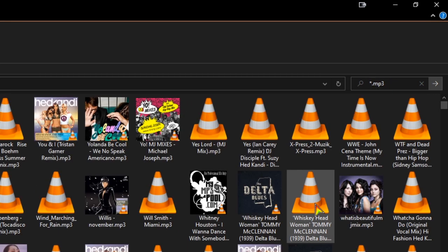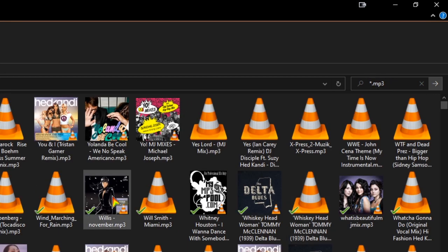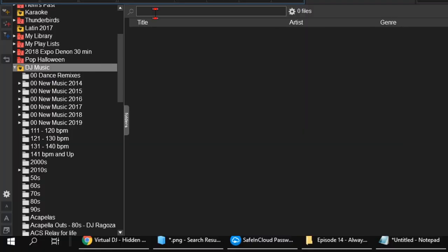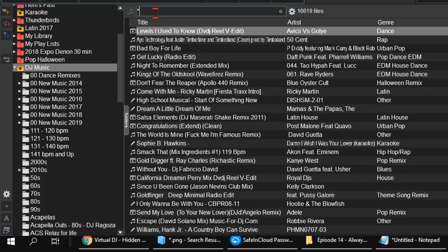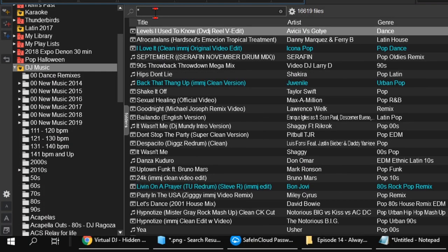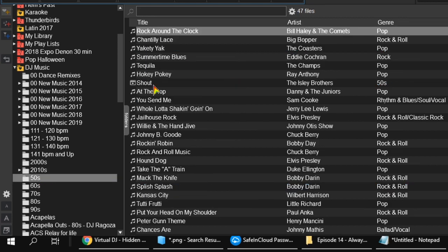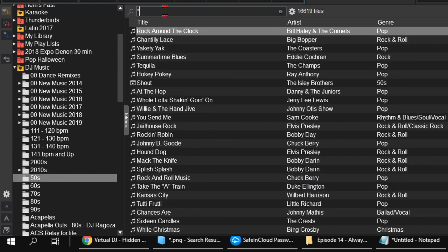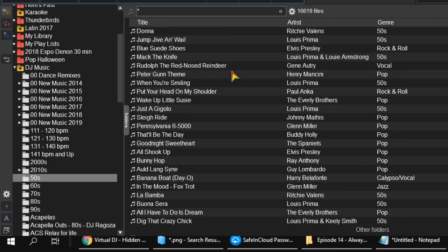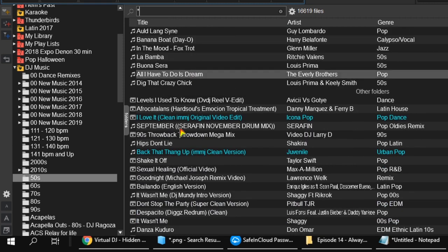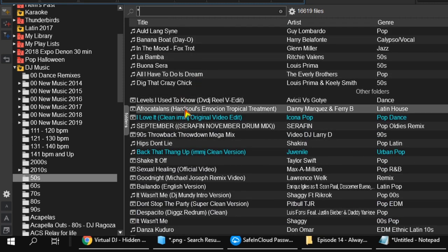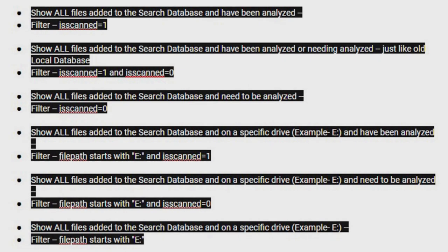By typing asterisk in the search bar, it causes VDJ to recurse everything. If done in your main folder, it will recurse everything there. Or if done in a subfolder, just like Virtual DJ searches, it will first show the files in that folder then everything after the break.